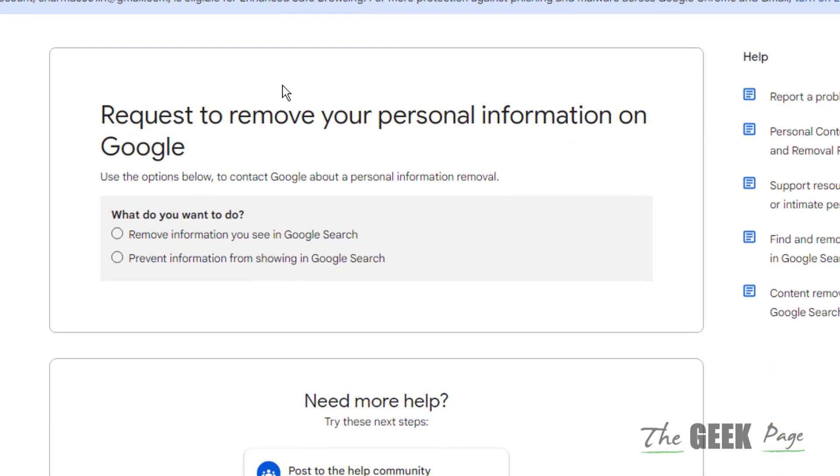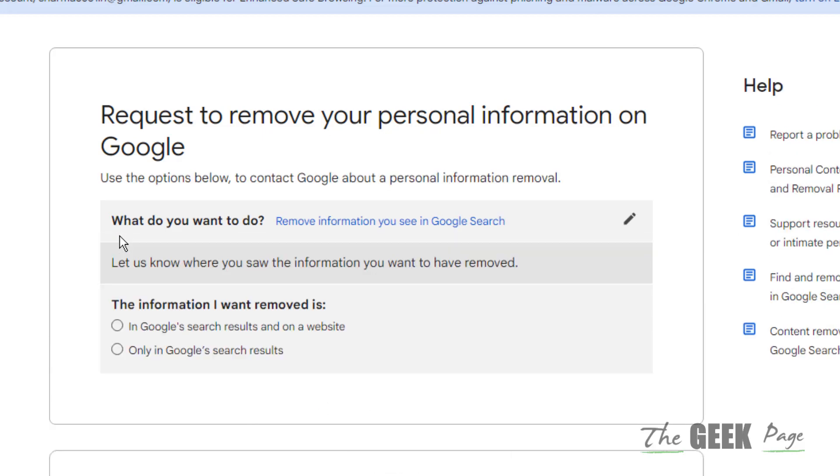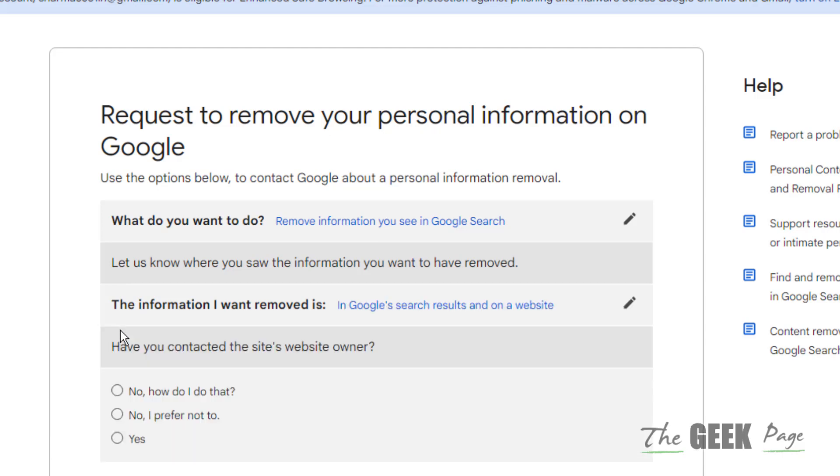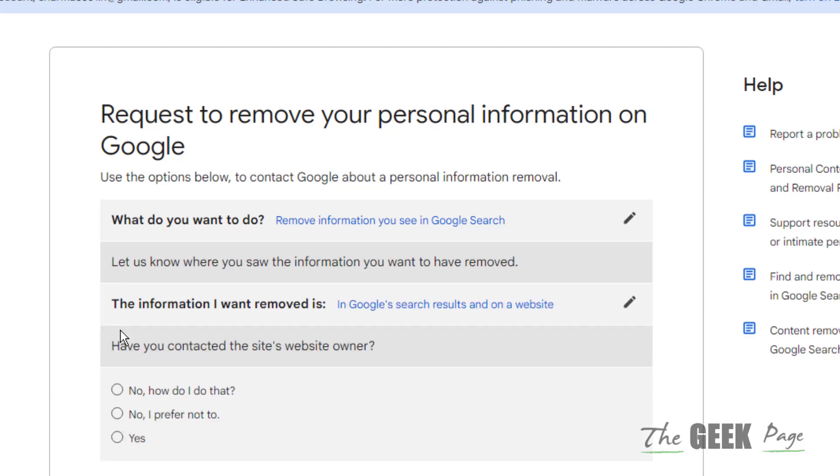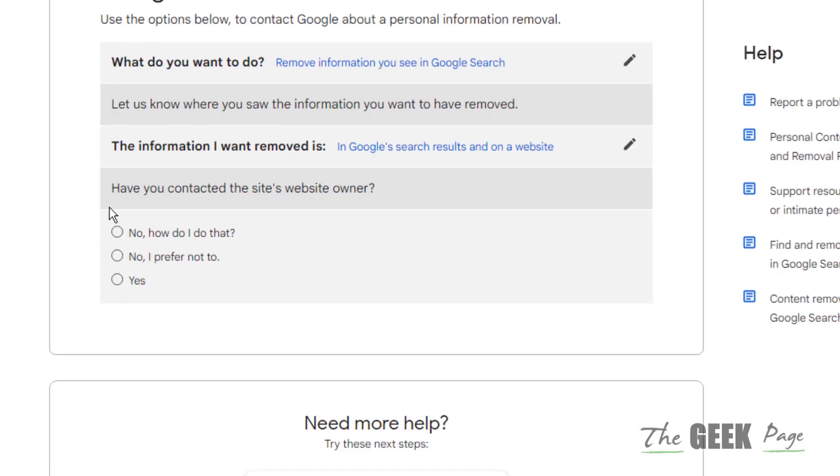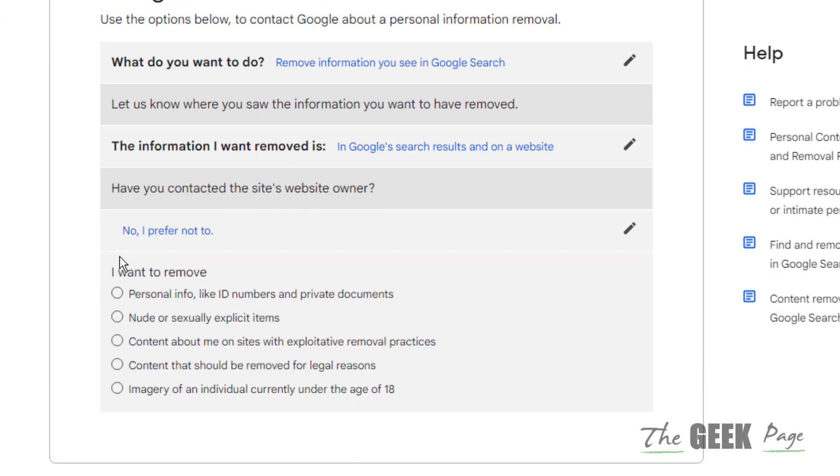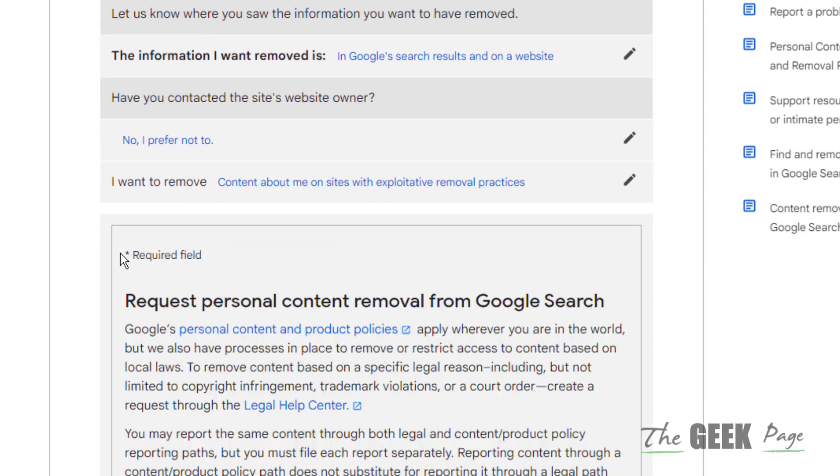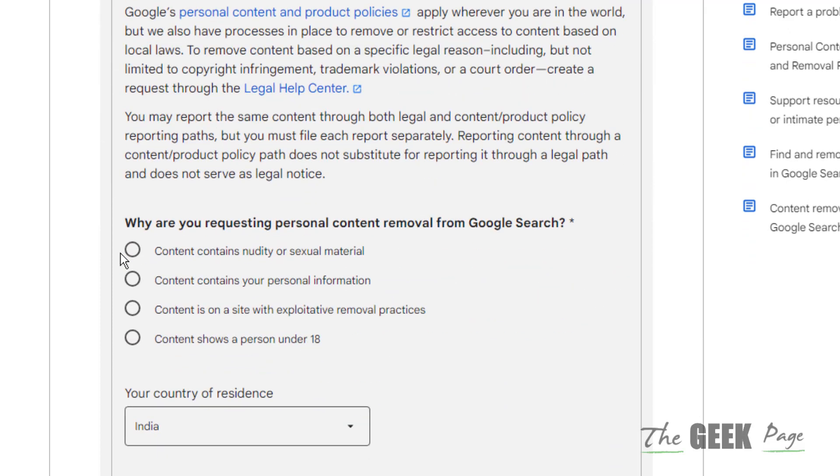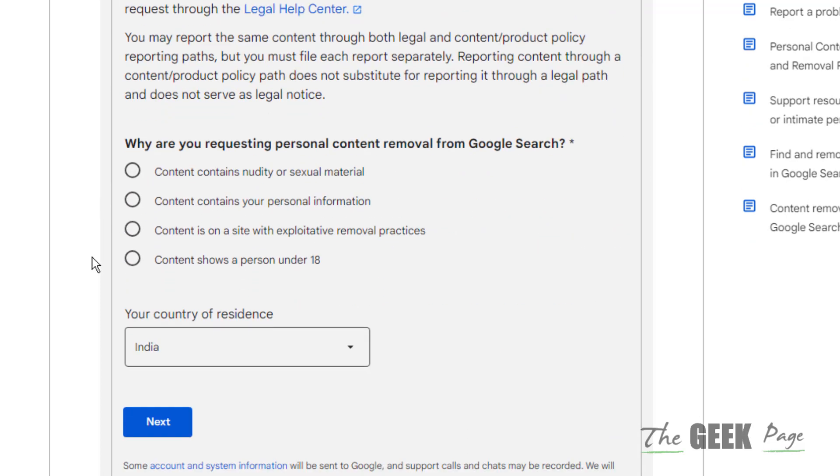Now just choose one of the options: remove information. Now choose in Google search result and on our website, select that. It can ask you, have you contacted the site's website owner? You can choose anything. Now you can choose one of the options and now you can choose the options why are you requesting personal contact removal from Google search. You can choose any option, choose your country, choose next.